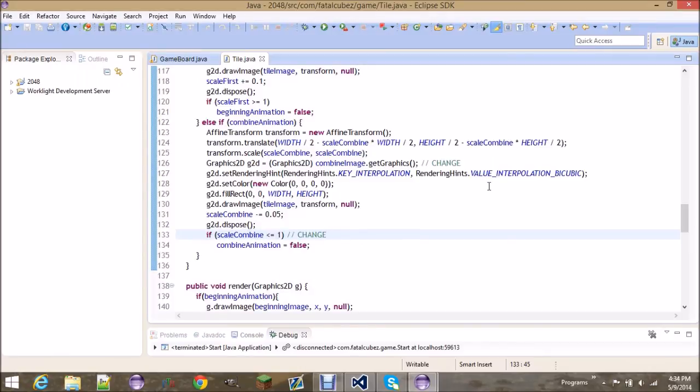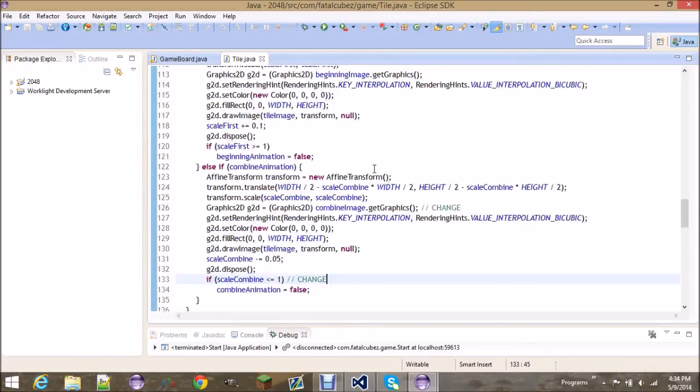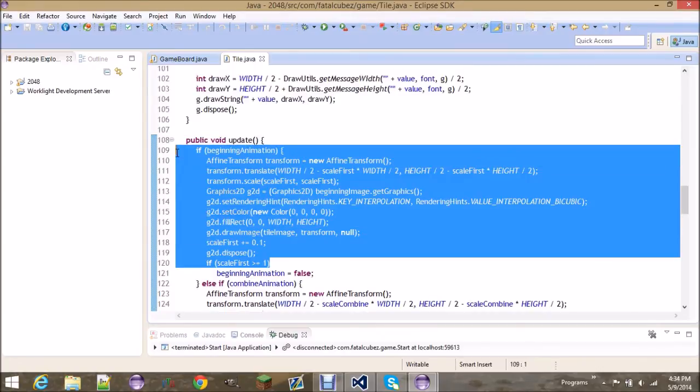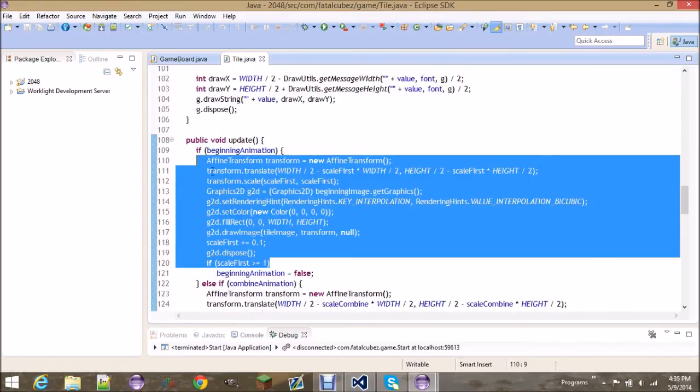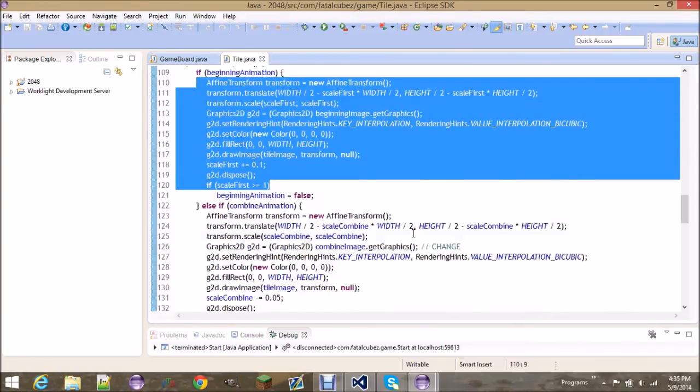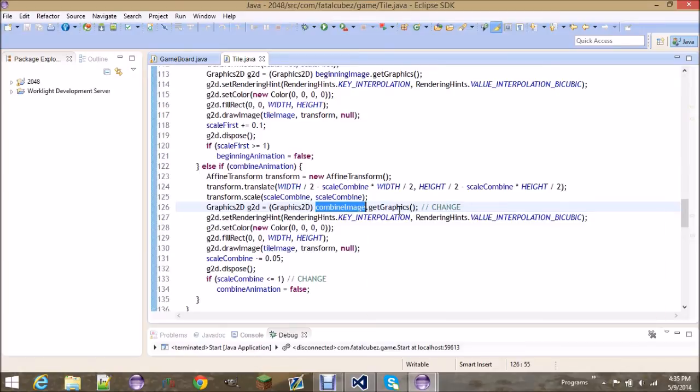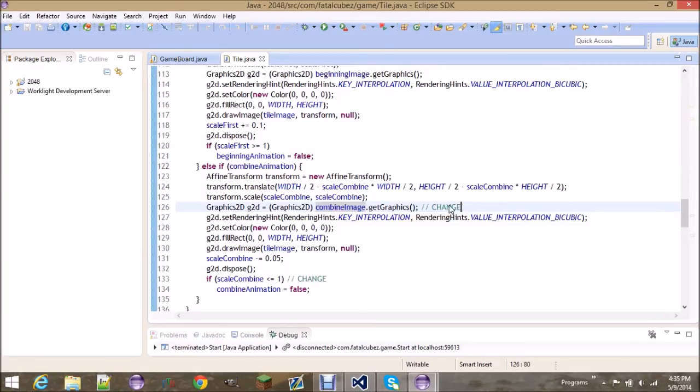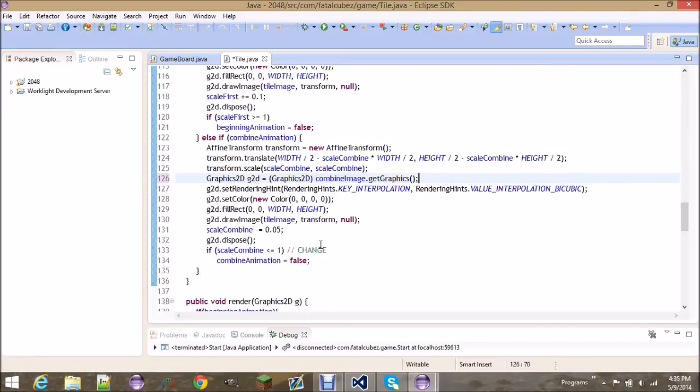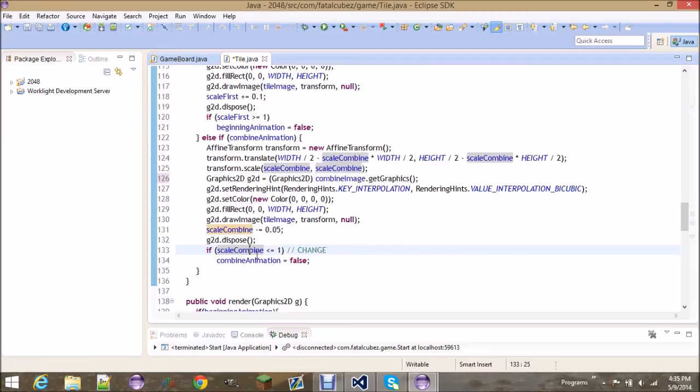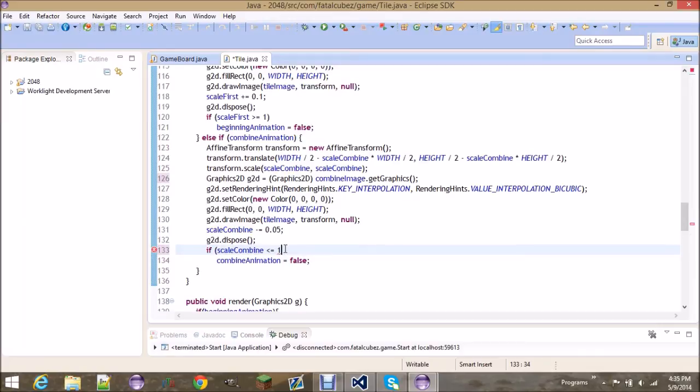All right, so that didn't take too long to debug. Basically like an idiot, when I copied this over, I forgot to change this. It should be combined image dot get graphics, and I had beginning image dot get graphics. And it should be scale combined, not beginning or scale first less than or equal to one. Also I changed this to 0.5 just so the animation's a little longer. I'll show you how you can change that around.